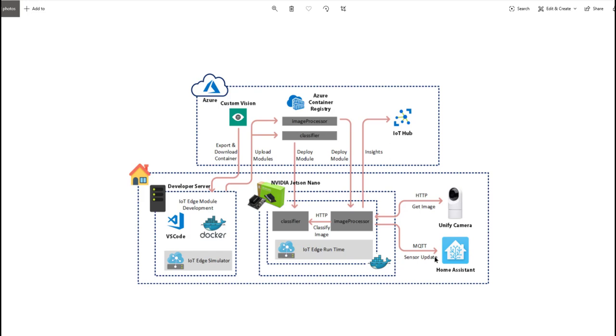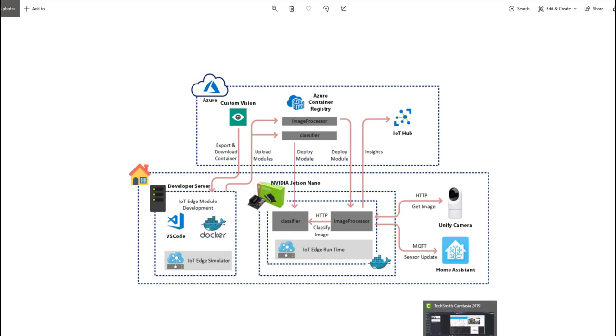That's updated by MQTT and all the other communication is HTTP. Once it's done, it sends the insights to IoT Hub as well for my information. So that's how the whole architecture works. I tested this today and I'll show you how that testing works.